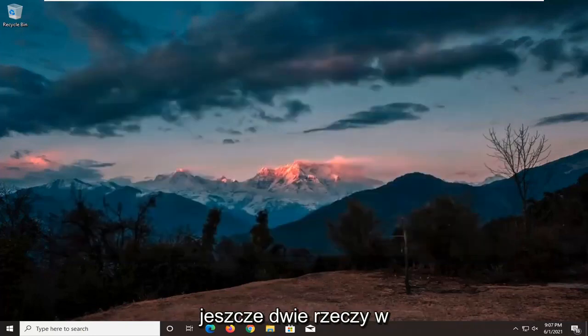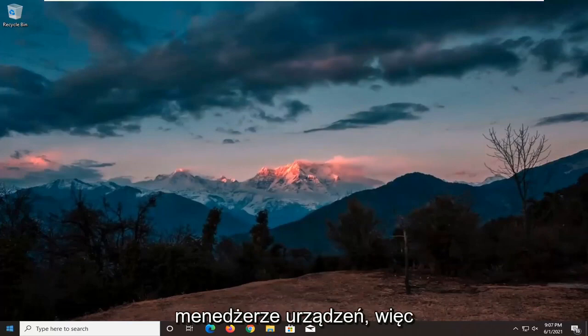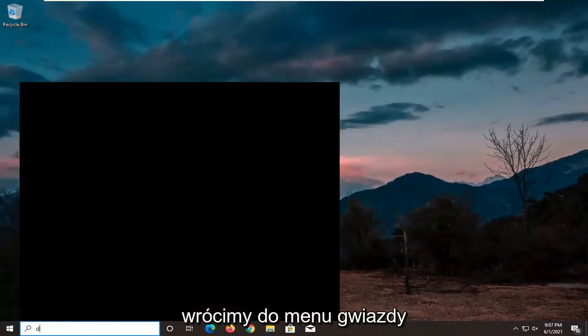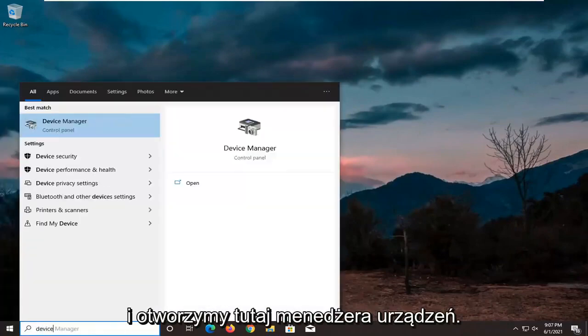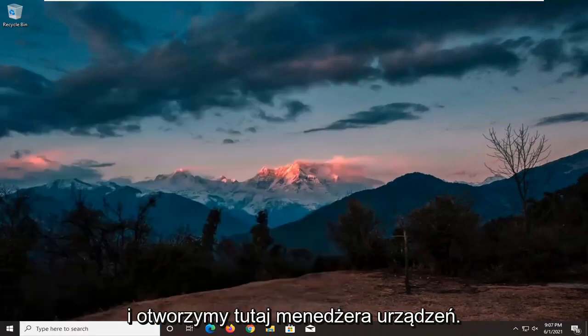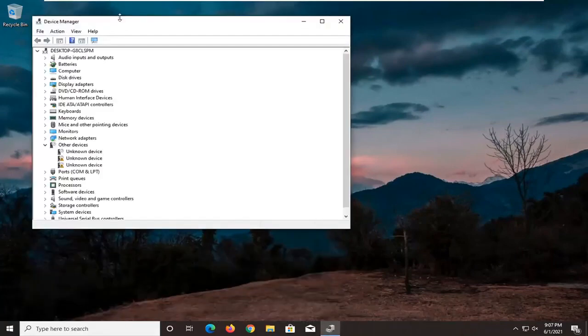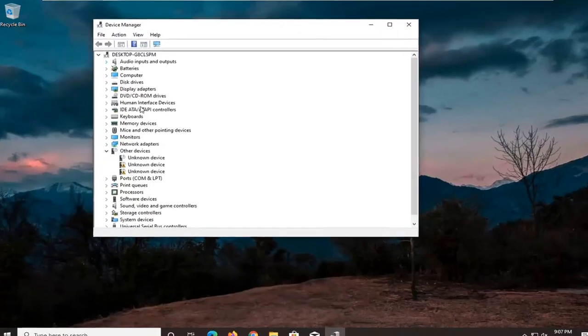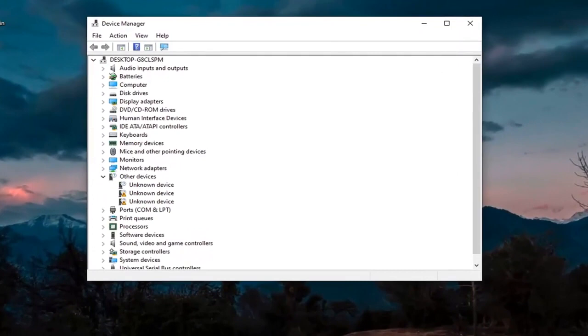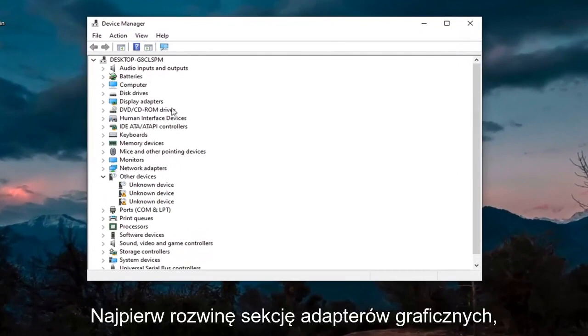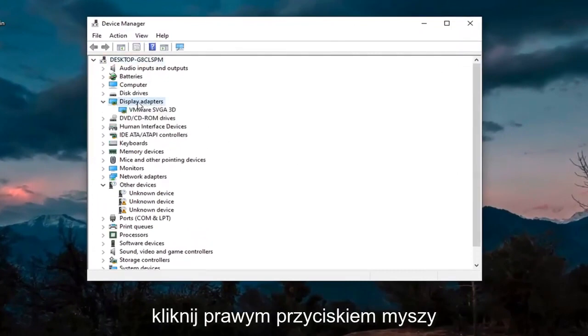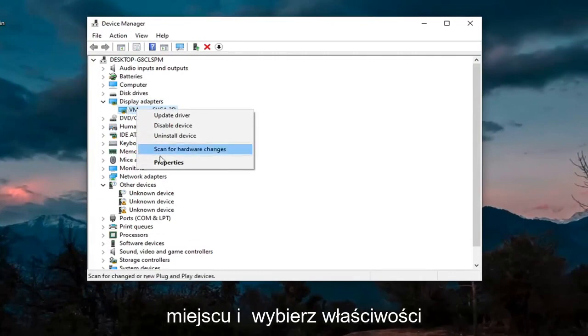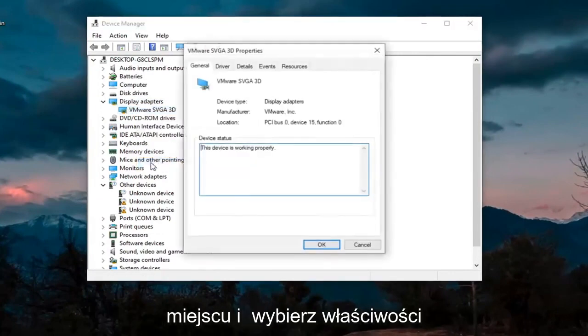Another thing we're going to do, actually two more things in Device Manager. So we're going to head back over to the start menu and we're going to go ahead and open up Device Manager here. We're going to first expand the Display Adapter section here, right click on whatever Display Adapter is listed under there, and select Properties.